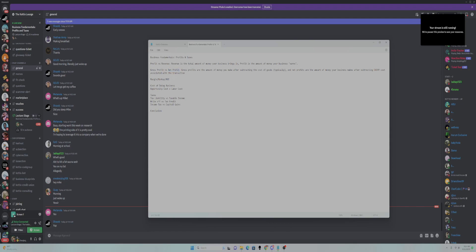The last piece of vocabulary we need to understand profits are the words margin, markup, and the acronym ROI — all of which mean something slightly different. Your profit margin is the percentage of the sales price that your business earns. So your profit is the amount of money your business earns, and your profit margin is that as a percentage of the sales price.